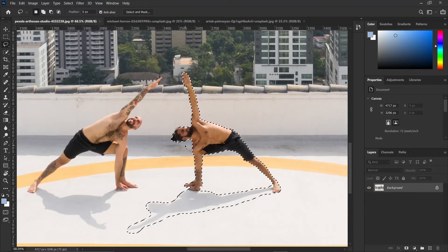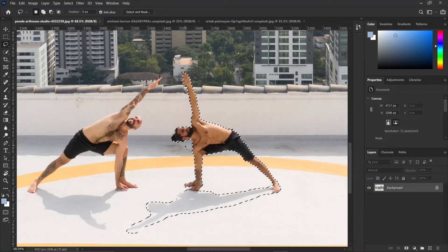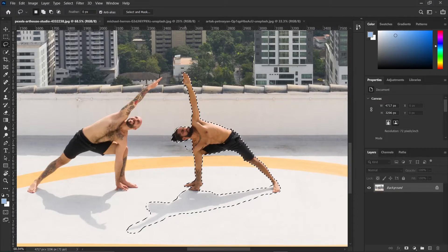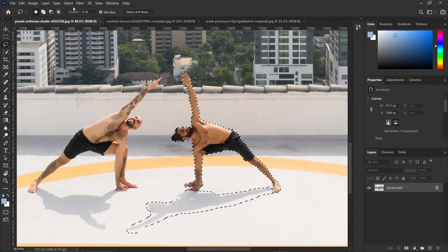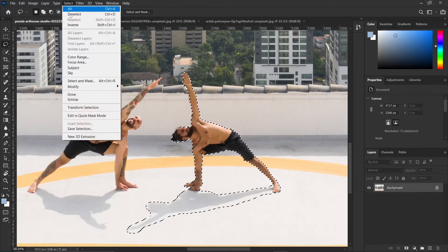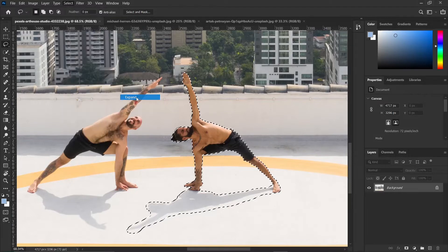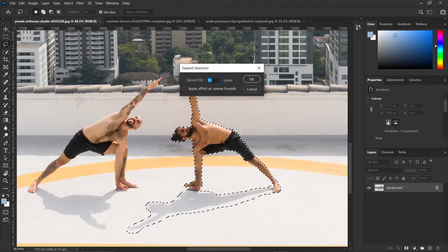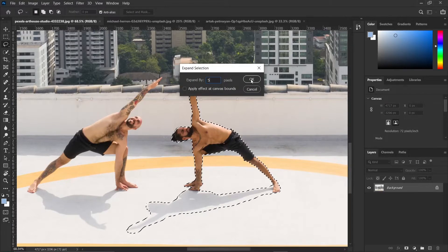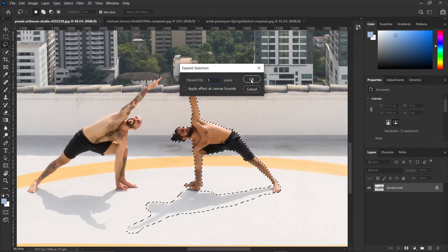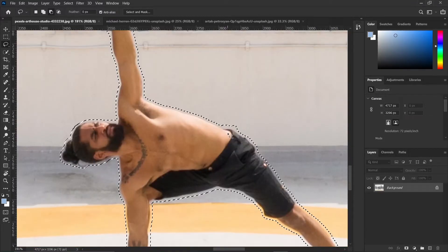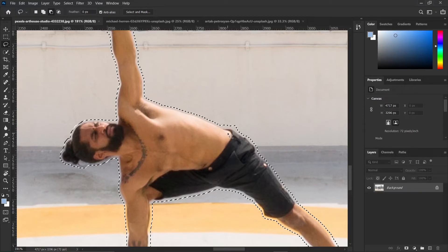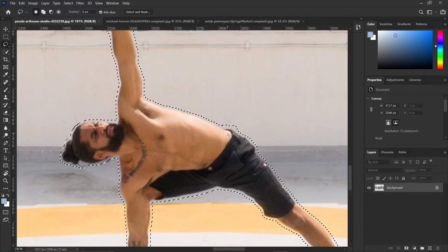The next step, we shall expand the selection by a few pixels so that it's not touching the main subject. So go ahead and click on Select, Modify, and click on Expand. I'll expand it by about 5 pixels. It could be more or less depending on the photo you are using. Then click OK. So as you can see, the selection is not touching the subject. We want it to be exactly like that.